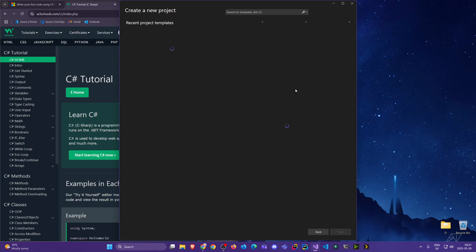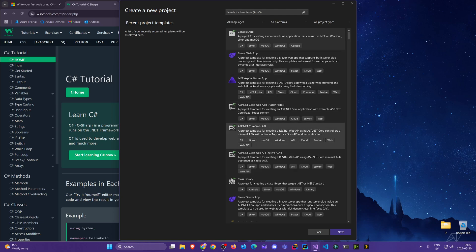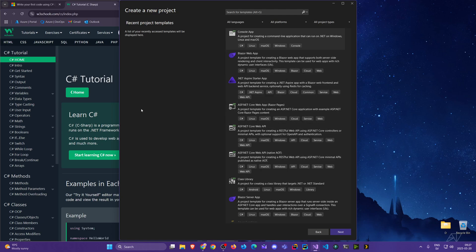I'm going to click here to create a new project and we see two sections. To the left we will have recent project templates — things we have chosen in the past will start to show up here, and we can pin those so the most important ones come up top.